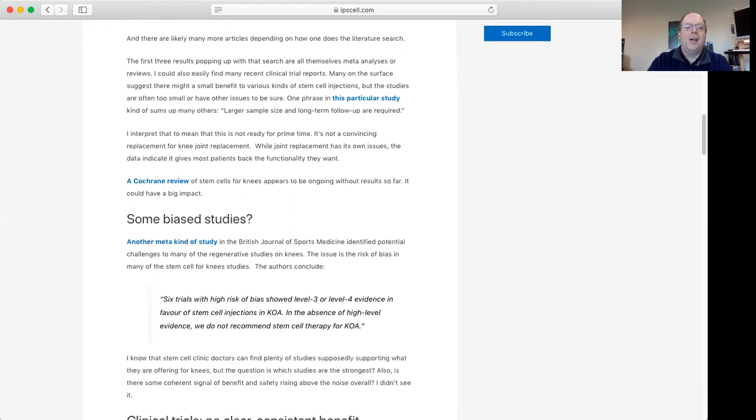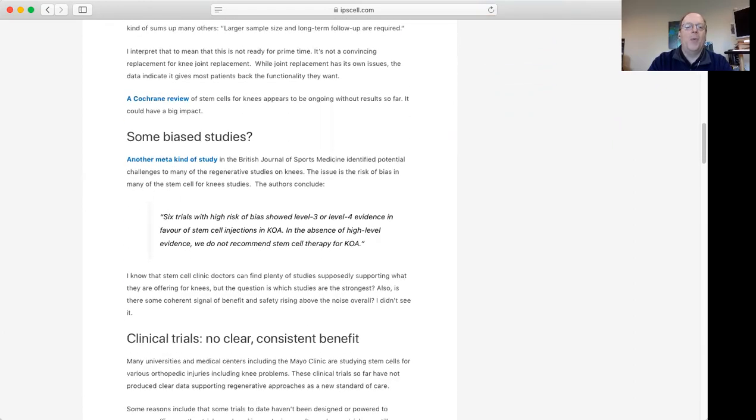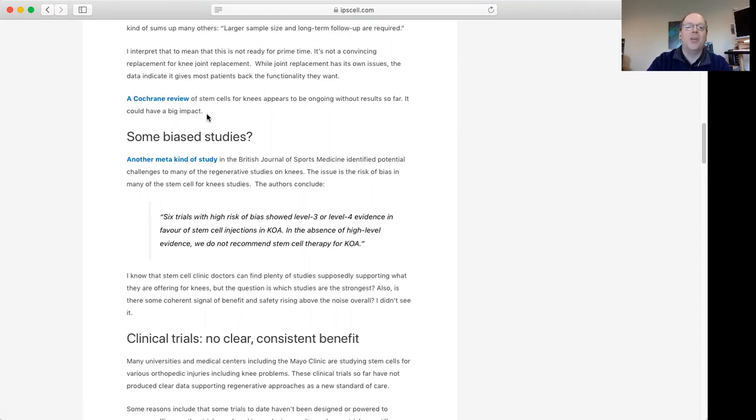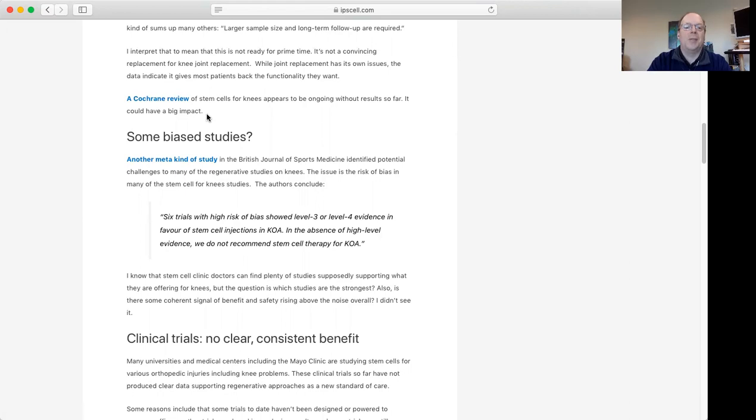One thing I'm waiting for is there's this organization called Cochrane that reviews biomedical areas. They're doing an ongoing analysis of the idea of stem cells. We don't have the results of that yet, but I'm really interested to see how that might turn out.